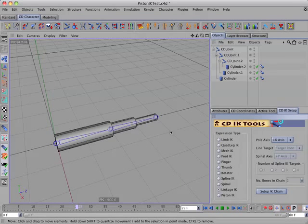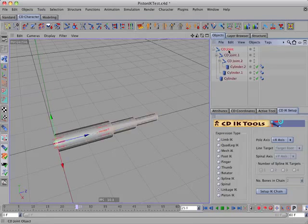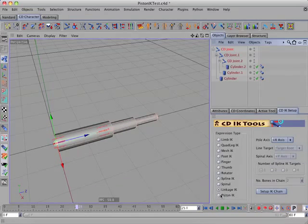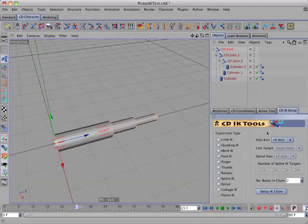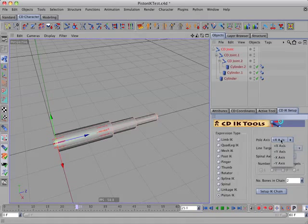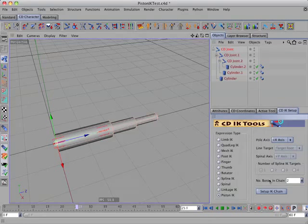To set that up, we'd select the root joint, select Piston IK, select the pole axis, and then input the number of bones in the chain.